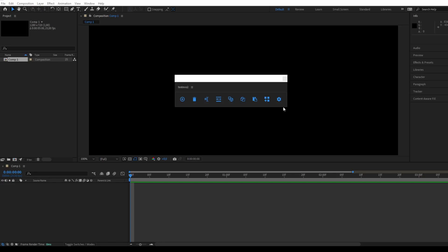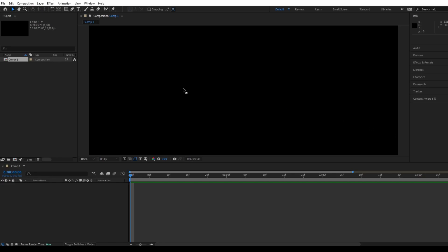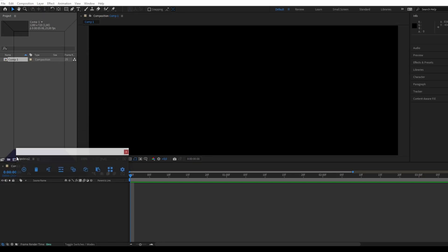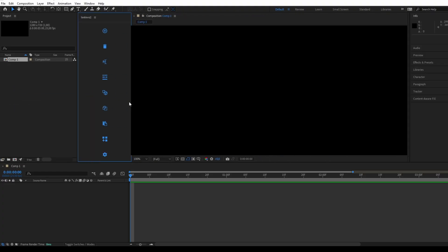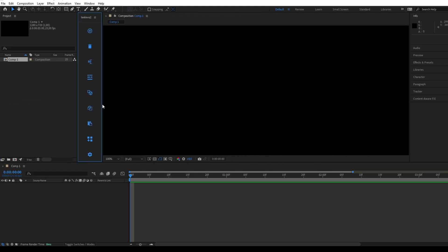We will see how to use the Textivo script. First of all, you can anchor the script as you wish. It adapts to both horizontal and vertical orientations.